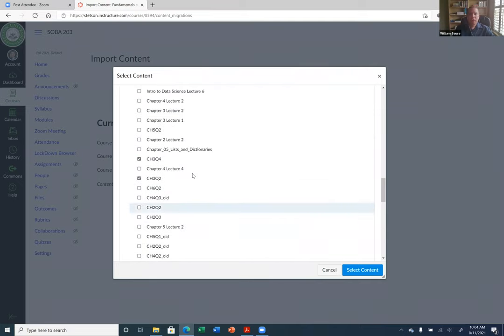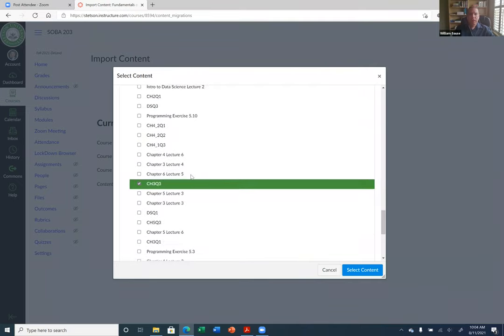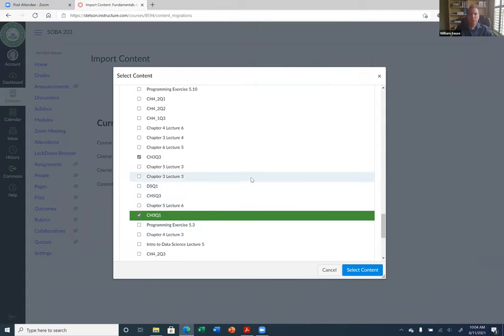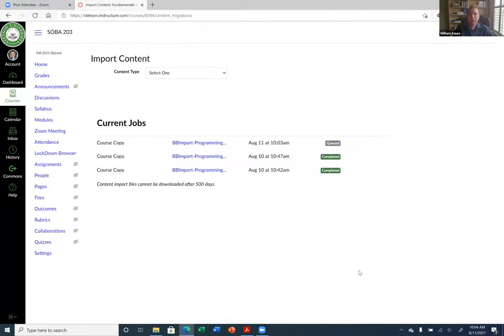I'll also select Chapter Three Question Three and Chapter Three Question One. Now I'll click the 'Select Content' button. It's queued and should be completed in a few seconds. Remember, the more content you bring in, the more time it may take.